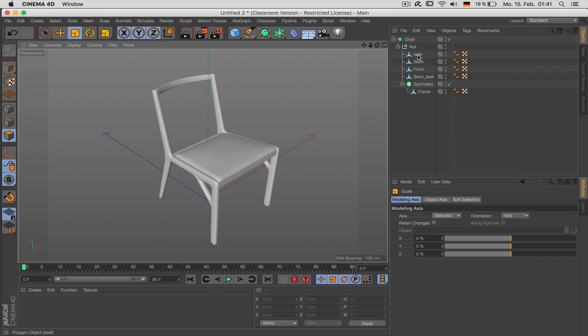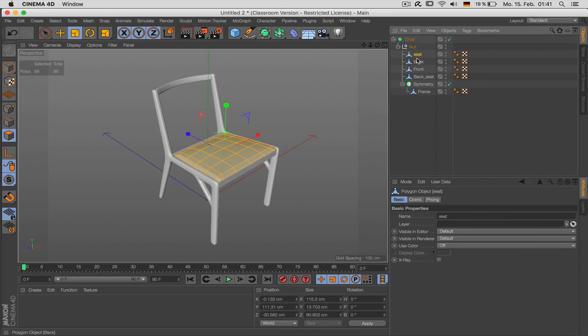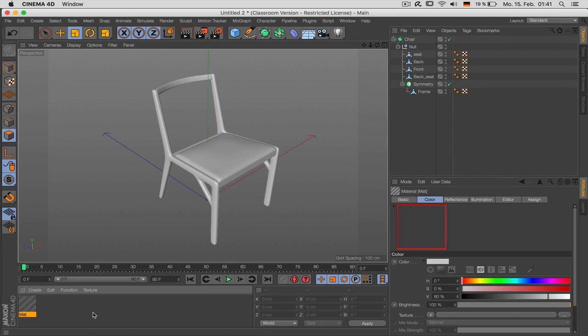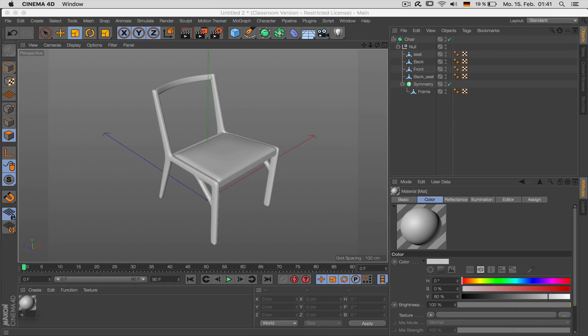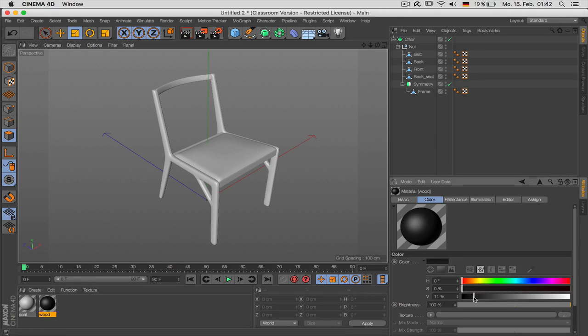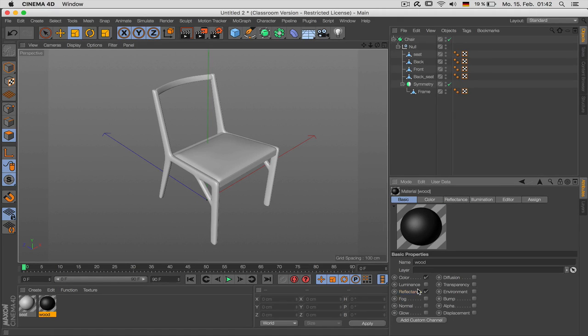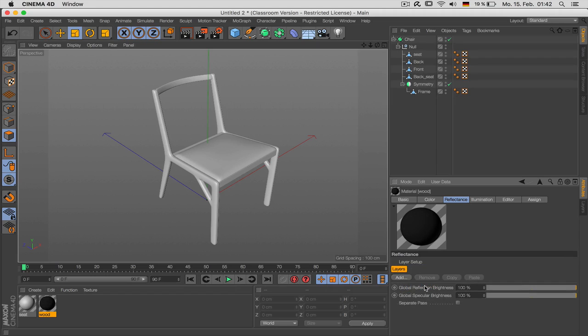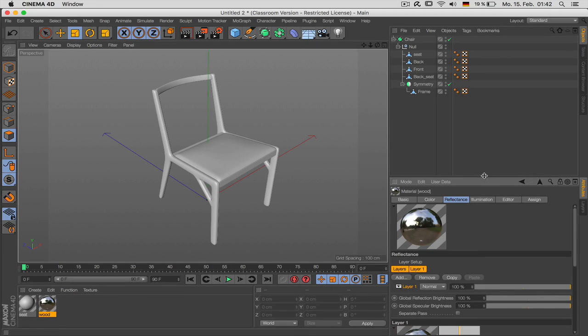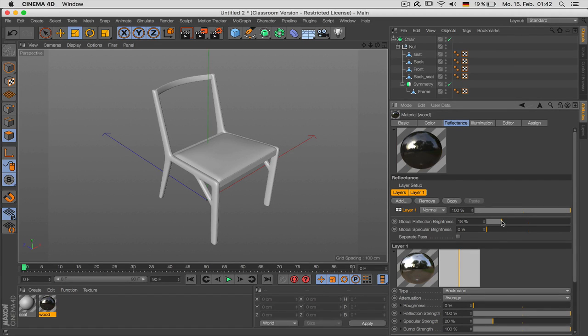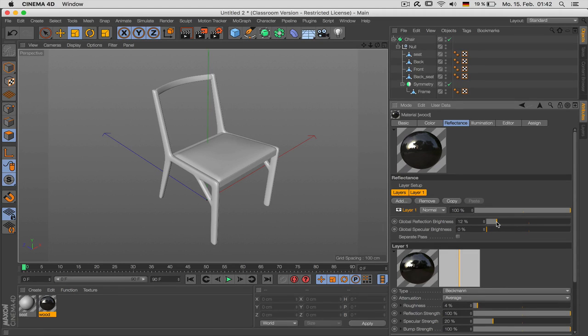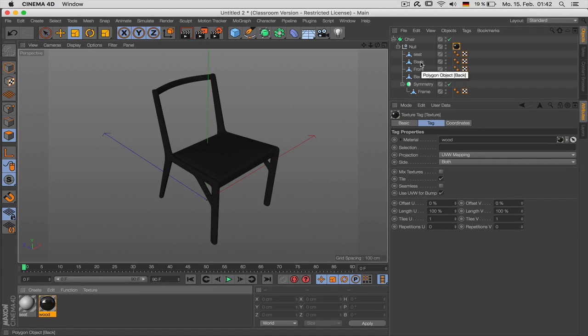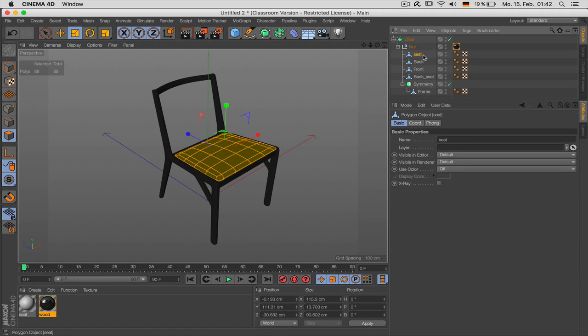So what I usually do then is some separate materials that have different materials. So we just use wood and seat. The wood was black. In reflectance channel you should disable the default specular and use some Beckmann reflection. Just lower it, give it some roughness. This should be a start. And give it to the whole object. We will give a separate material for the seat, namely this one.